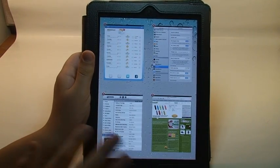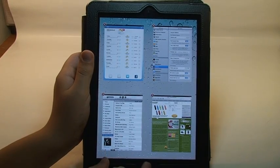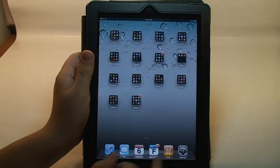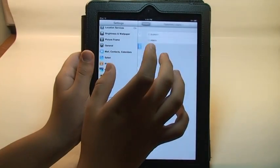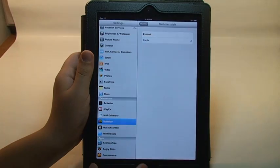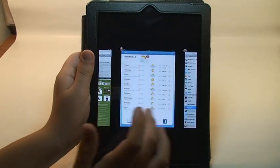But this isn't really like the WebOS style. I like the other one, the cards, better because that kind of has a better WebOS style.